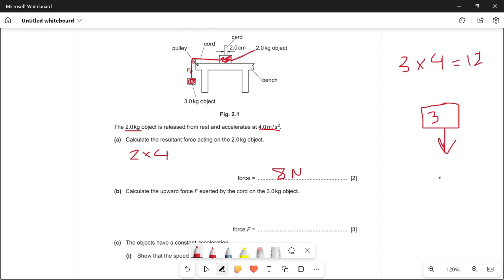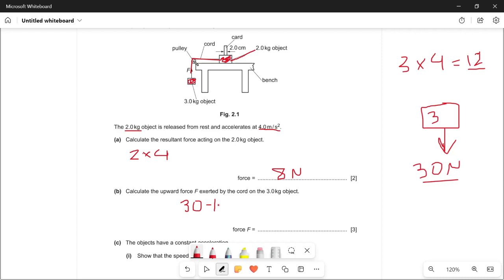To find the weight, it's mass multiplied by gravitational acceleration: 3 times 10, which is 30 newtons. The weight is 30 newtons acting downward. To find the upward force exerted by the cord, we subtract the resultant force from the weight: 30 minus 12, which gives 18 newtons.